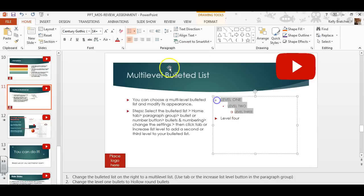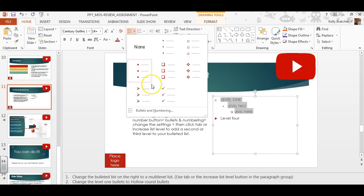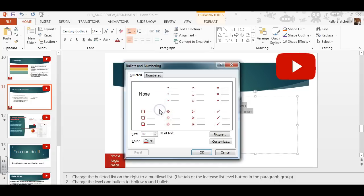If you want more options, just go to bullets and numbering and you've got more options. You can choose numbered, bulleted, picture, or customize.